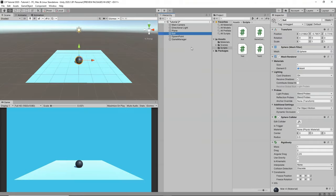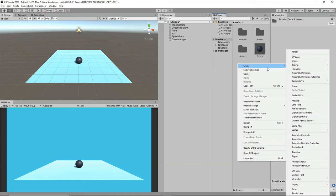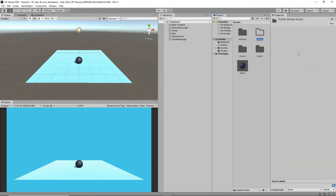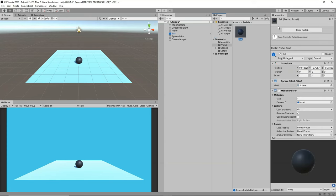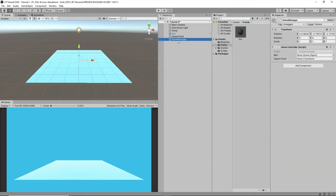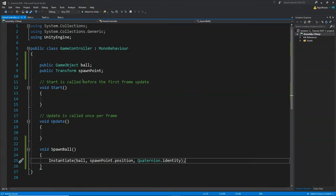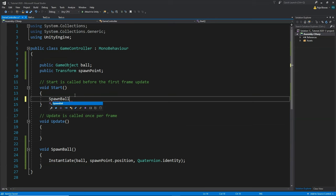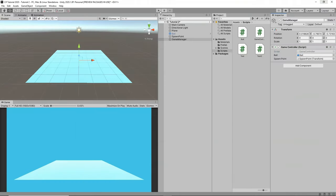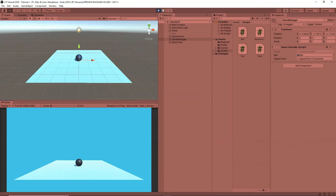Save the script and go back to Unity. We need to save the ball as a prefab — create a Prefabs folder and drag the ball into it. Deactivate the ball from the scene. Select the GameManager and drag the ball prefab into the Ball slot, and the SpawnPoint into the SpawnPoint slot. In the script, call SpawnBall() from Start. Now when the game starts, the ball spawns — and every time we restart, it keeps spawning.